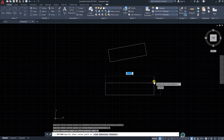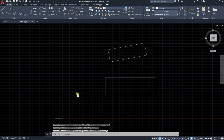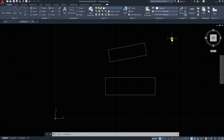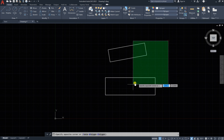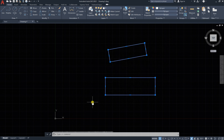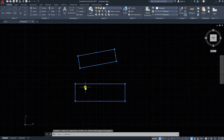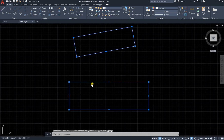So this is how to draw a rectangle inside the AutoCAD program using different methods.